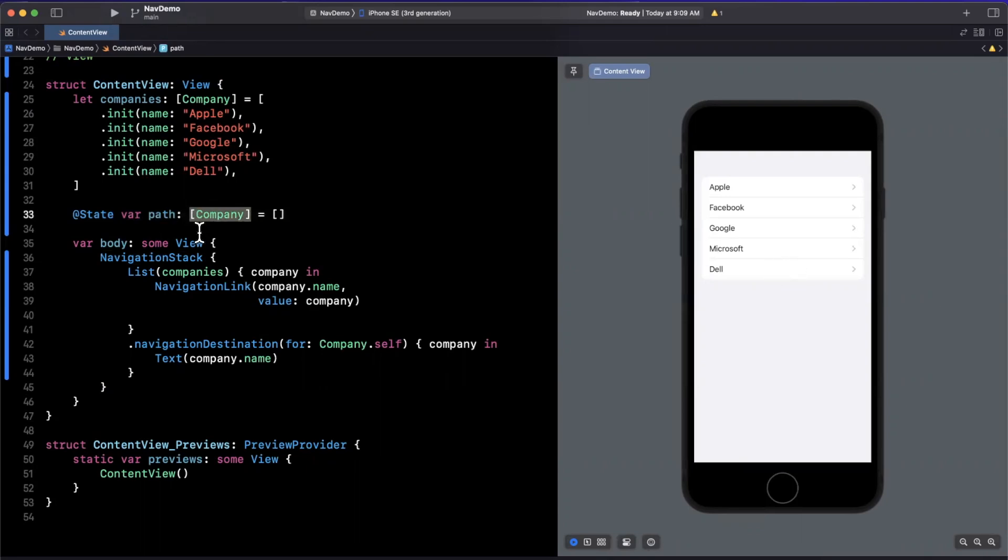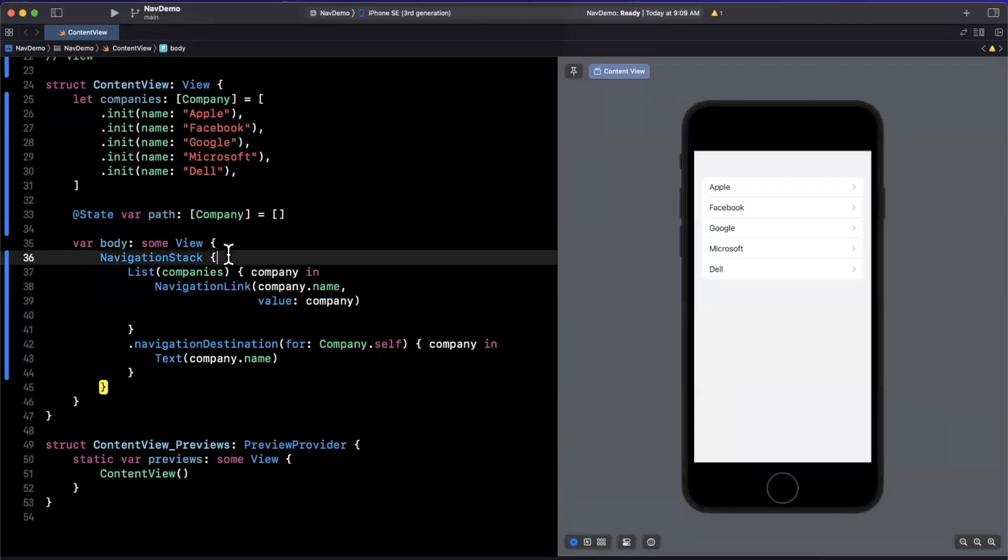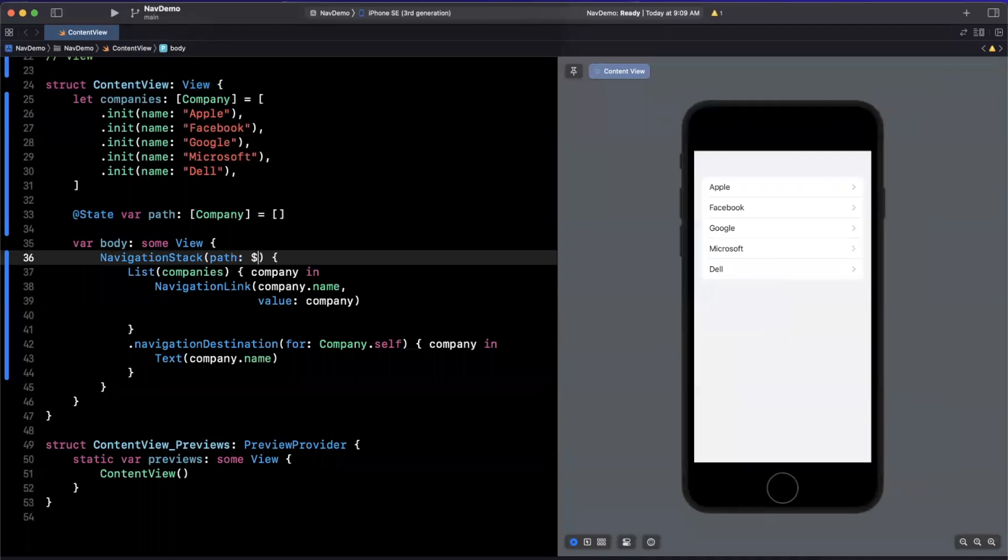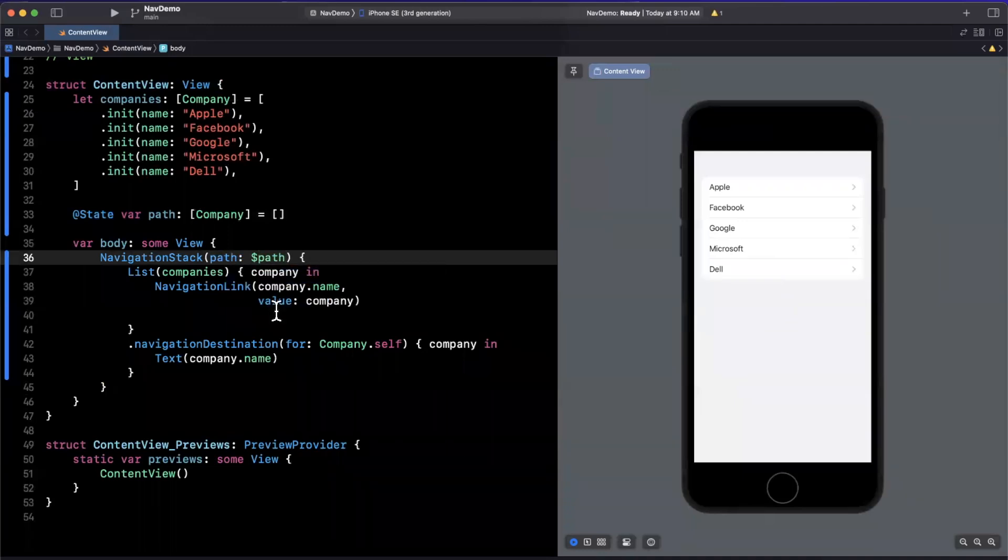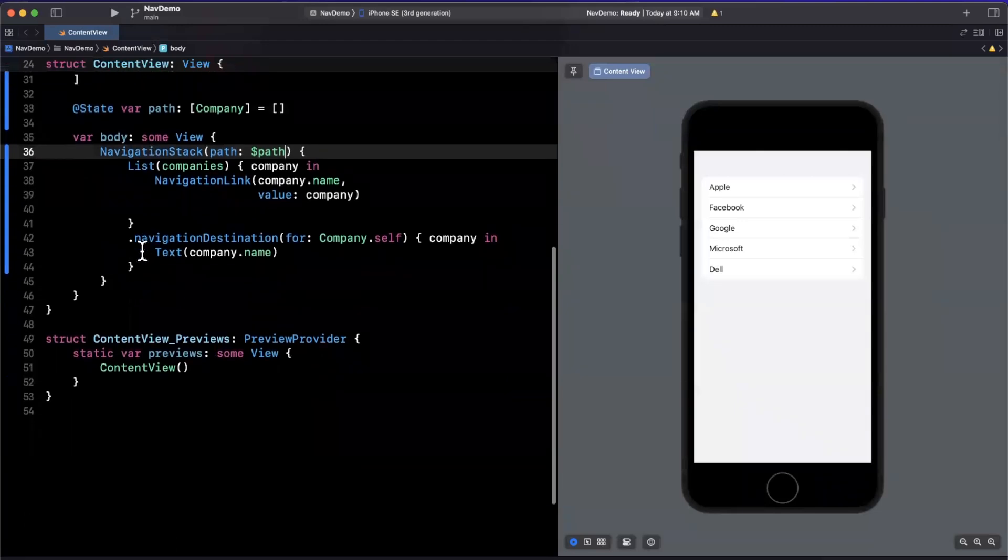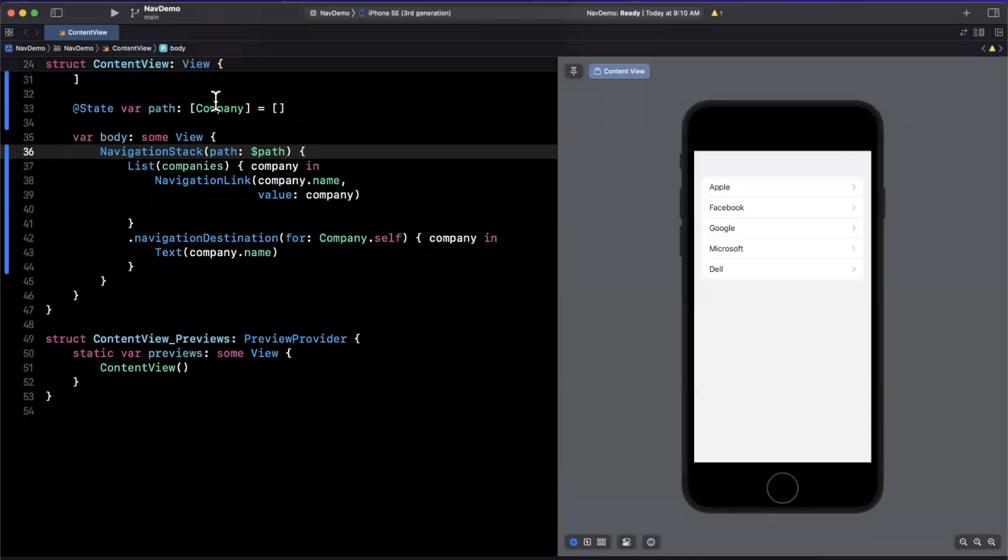Now how do we pass this in, we can use the path argument here, and simply pass in path like so. So the beauty of this is, once we tap on something, that path collection up here will begin to be populated. So if I tap on Apple, you'll see up here that we now have Apple here looks the same, but this has actually been inserted into.